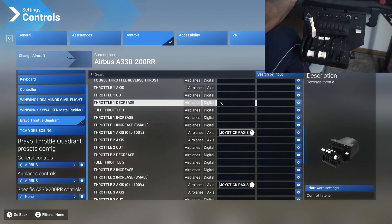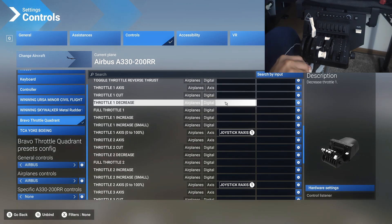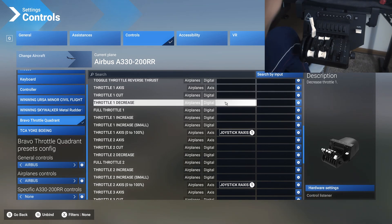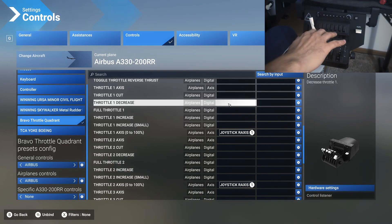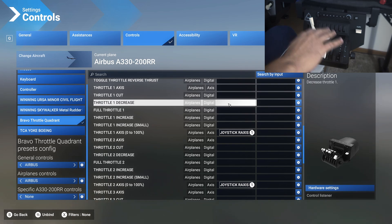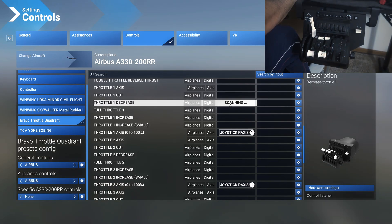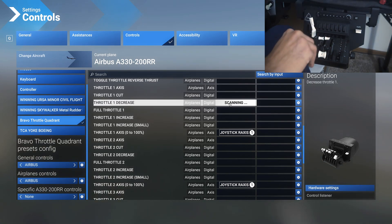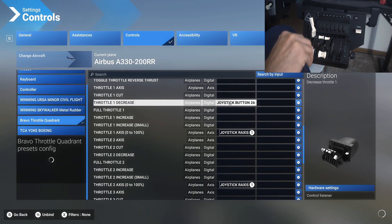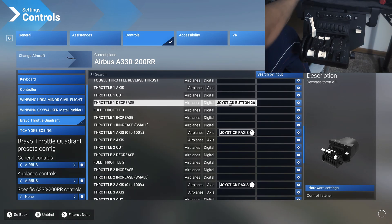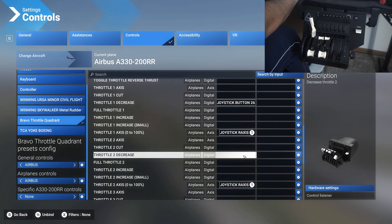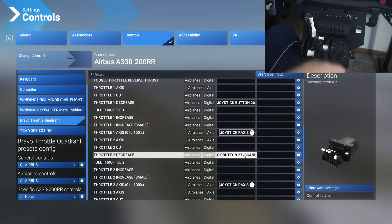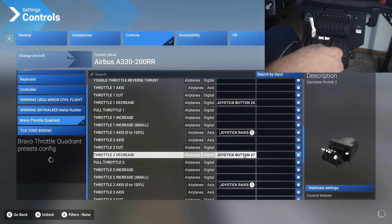For Airbus, you have to assign these detent buttons to throttle one decrease and throttle two decrease. We are not going to use these levers here. These are going to be used only for Boeing, which will be a separate video. So throttle one decrease, assign it to this button and bring it back to idle. Then throttle two decrease, assign it to this detent button and bring it back to idle.